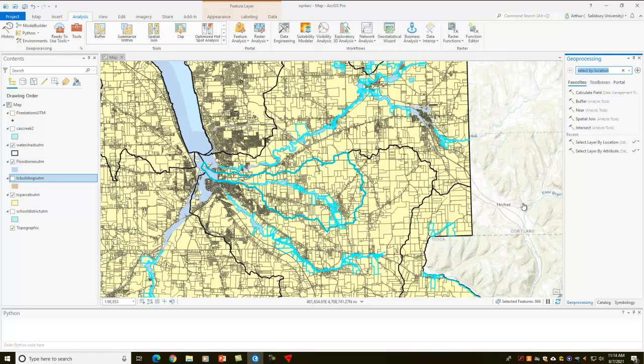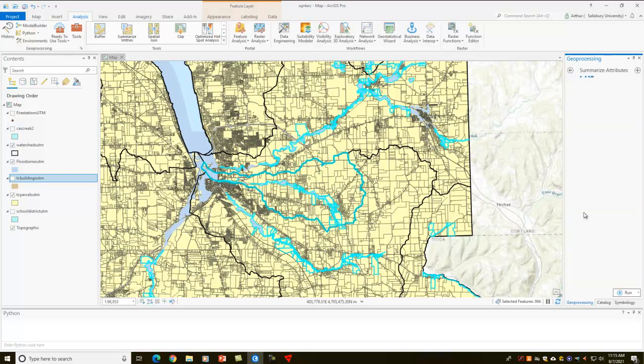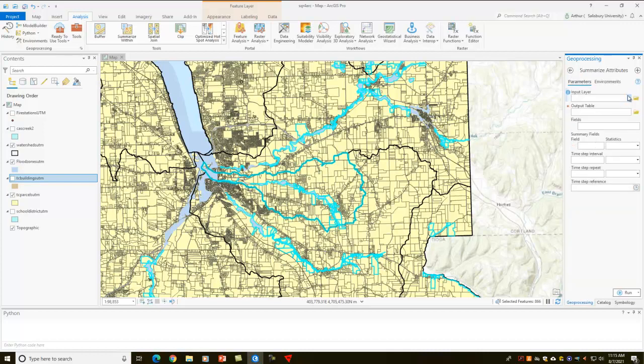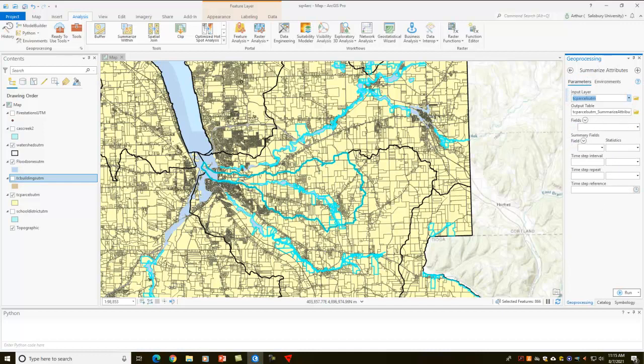So you get the idea, and then from there we can use the summarize command, and then we can summarize the attributes for the parcels. So I get the input layer of the parcels, and we can summarize certain fields. So I'm not going to go through that, but you just get the idea of the number of times we have to issue different GUIs and the wizards to have this task get completed.